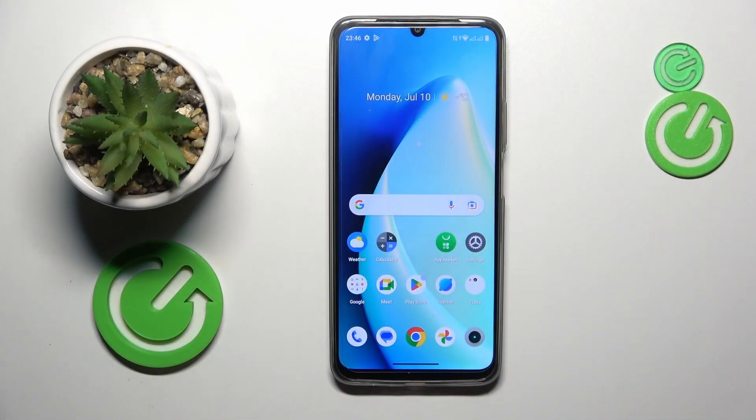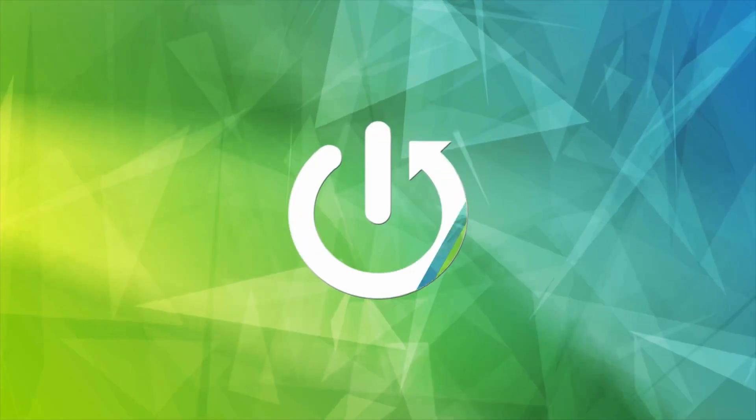This is Realme C53 and today I will show how you can download and install the Fortnite game on it.